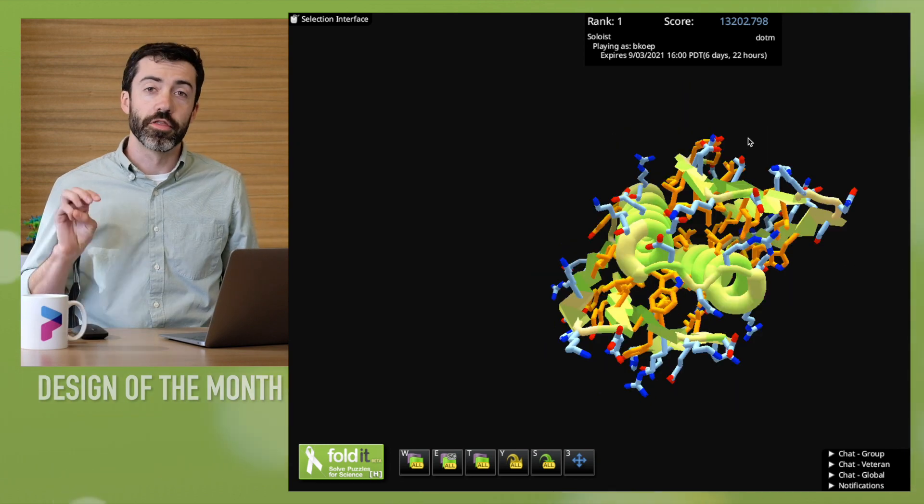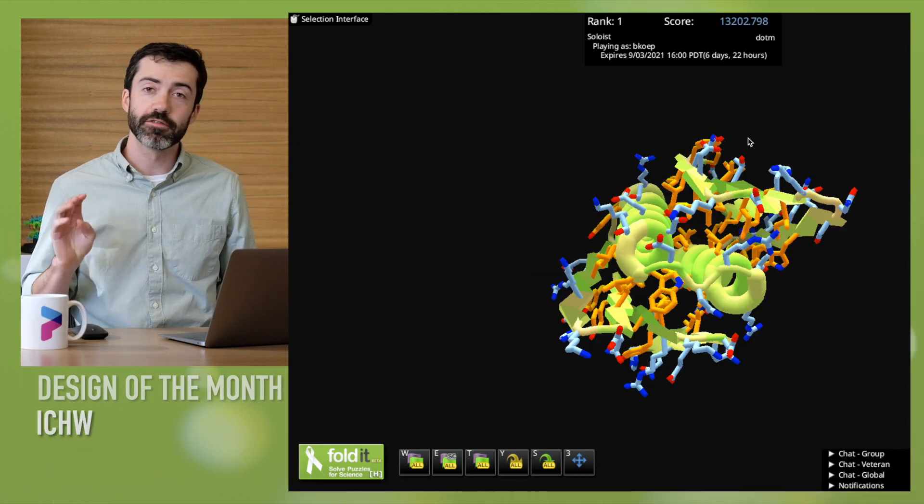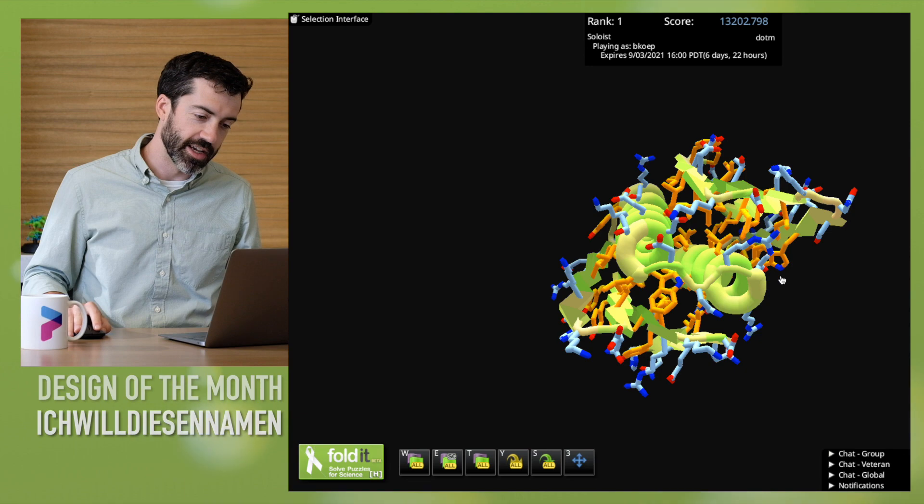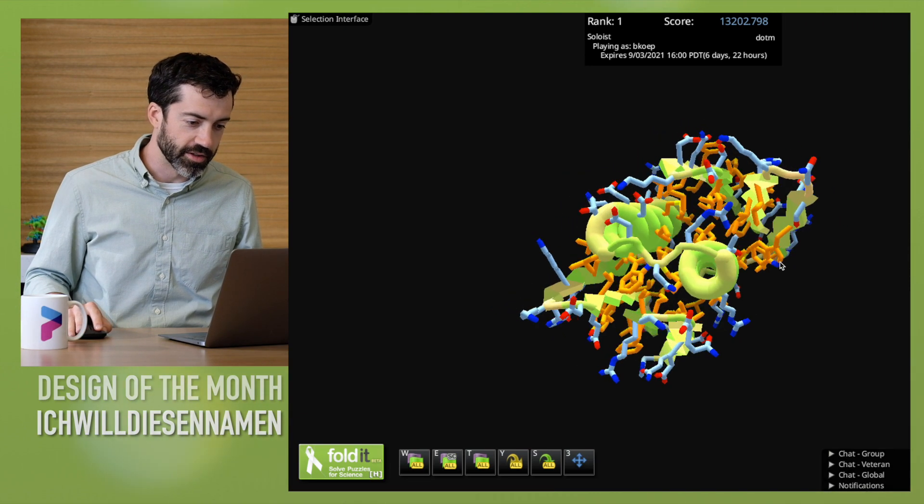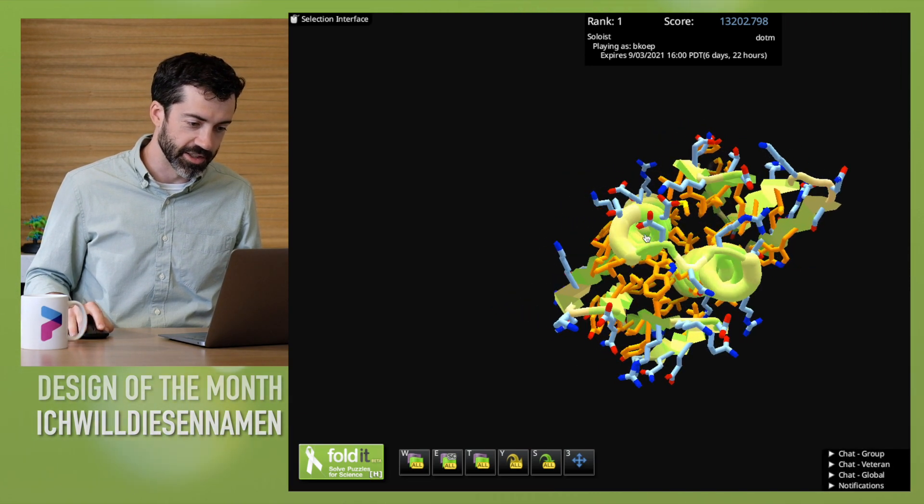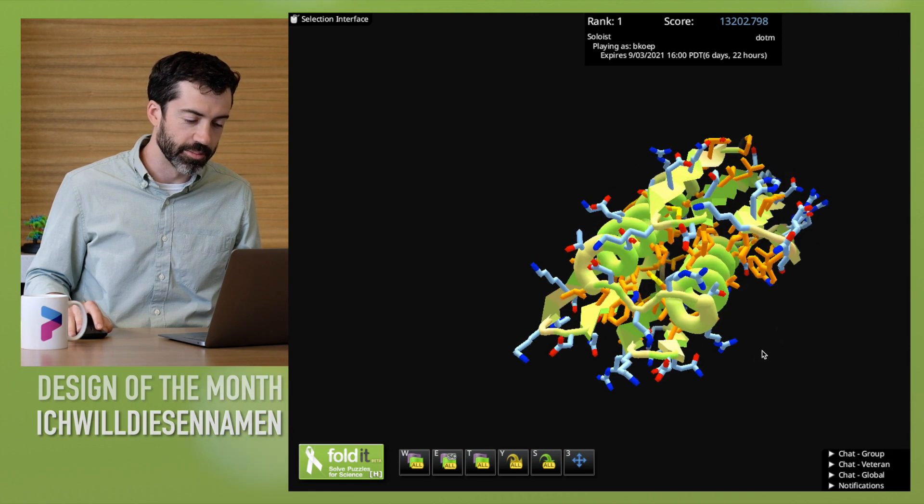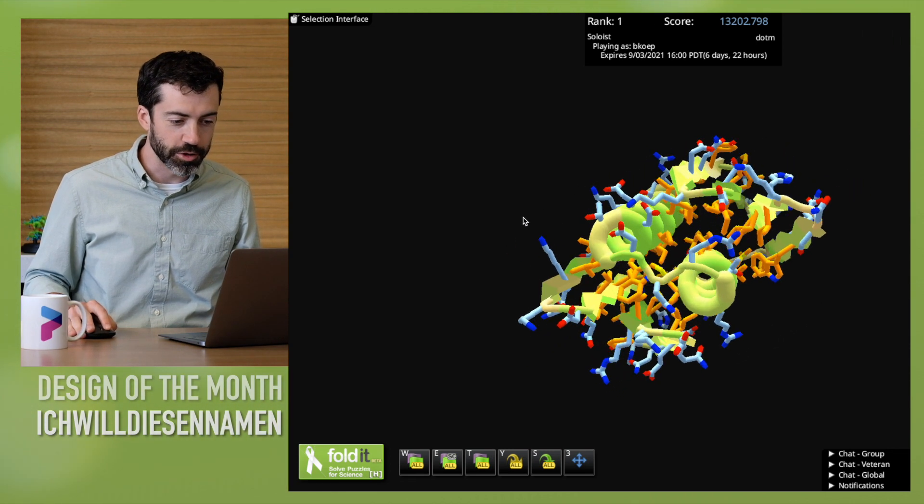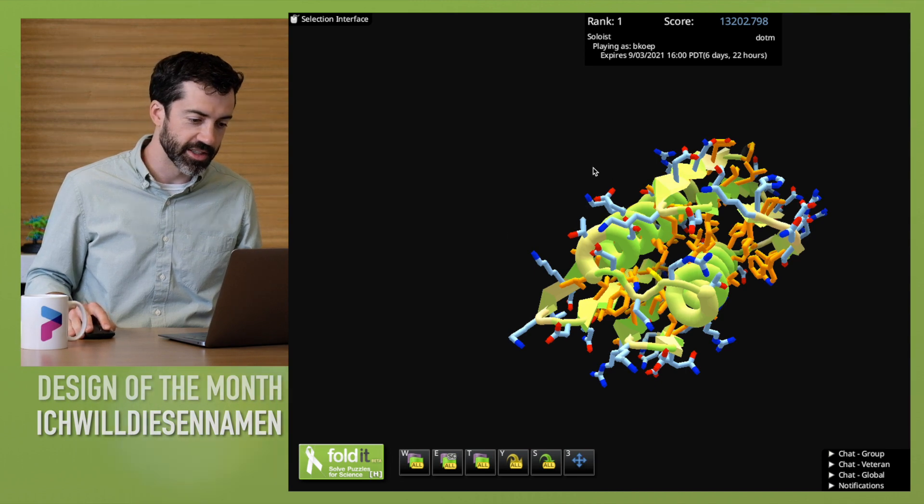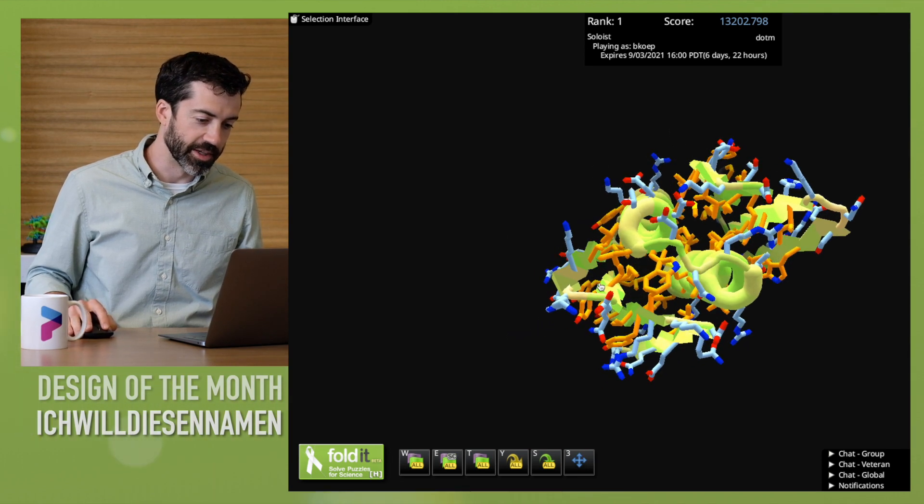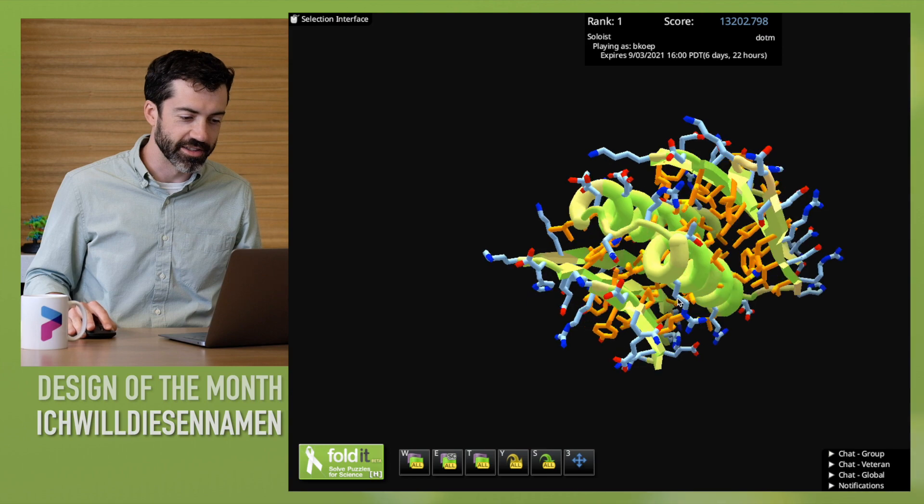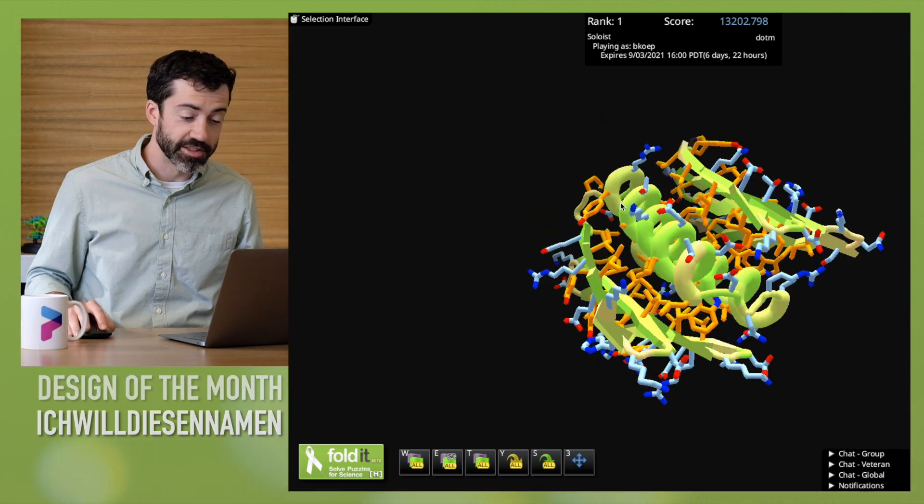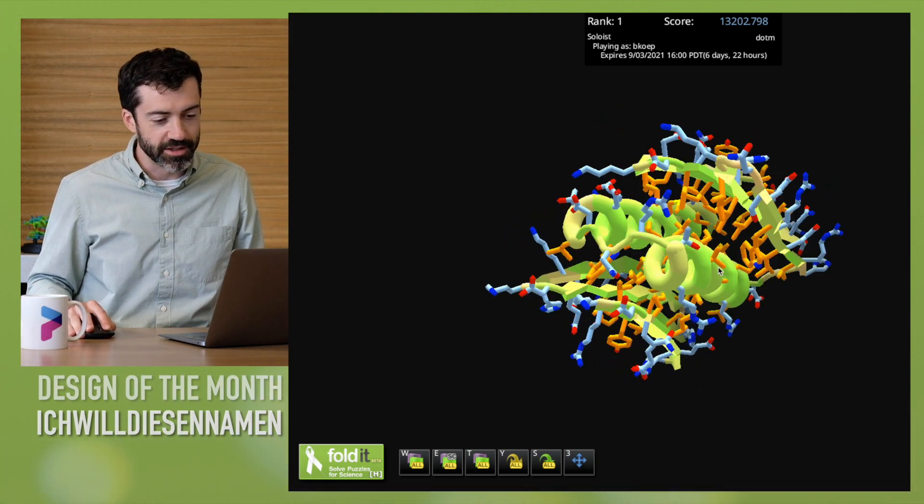Our third design this month comes from Ichfildiesennamen. This is a very cool structure with two central helices that are packed against opposing beta sheets. So there's a four-stranded beta sheet on one side of the helices and then there's another four-stranded beta sheet sandwiching these two helices from the other side. This is a very cool topology. We don't see it a lot.